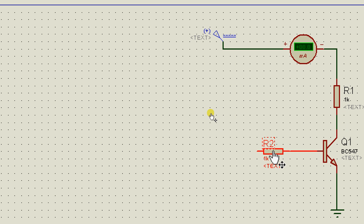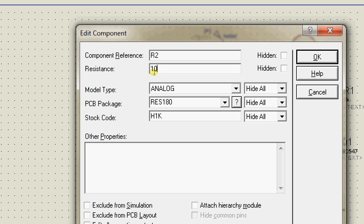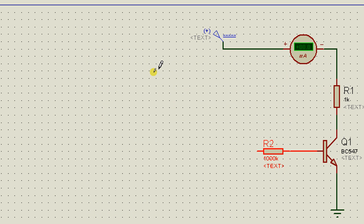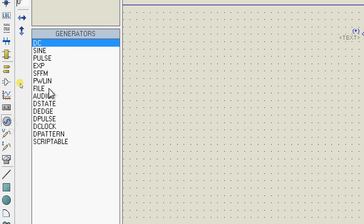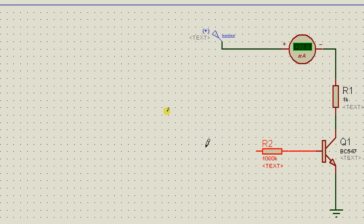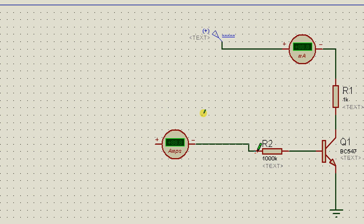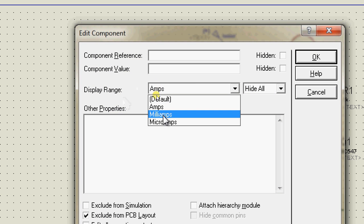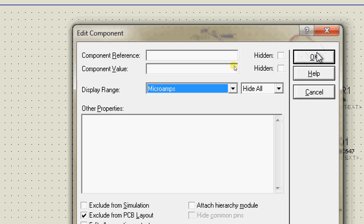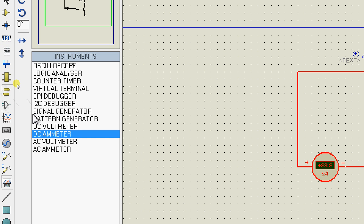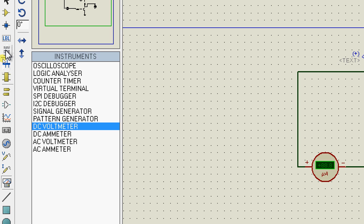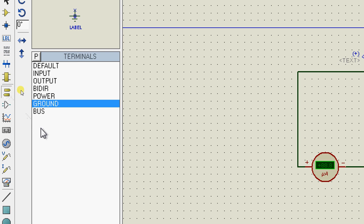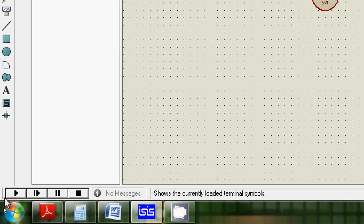Change this to 1M Ohm. Now I am interested in finding out how much current is flowing to the base, so I am going to add another ammeter. Click on instruments and select DC ammeter again. Change this to 2mA. I am also interested in finding out the collector voltage, so I am going to add a voltmeter over here. Let's run this circuit.